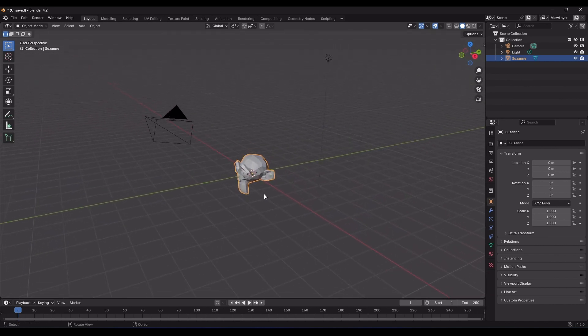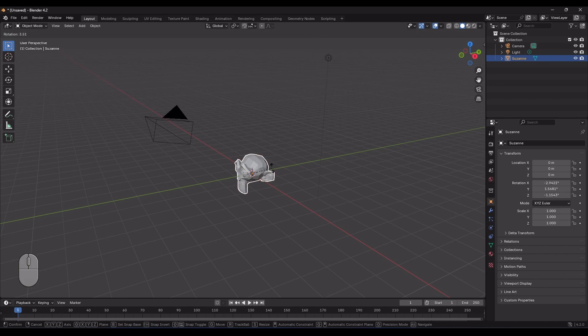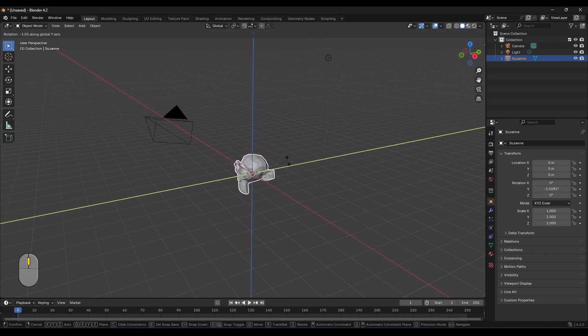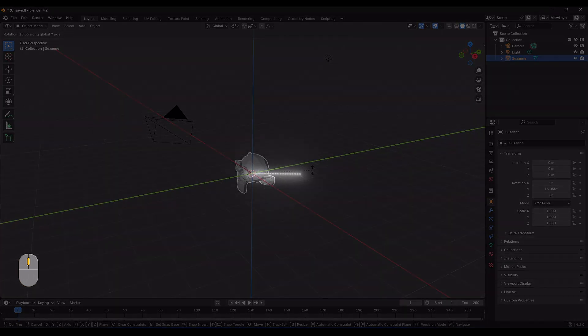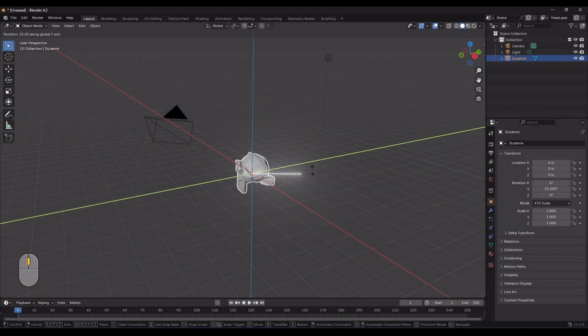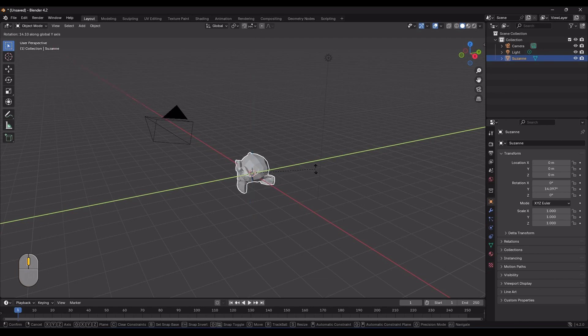There is another way to select the axis. Press R, hold down the middle mouse button, and move the mouse towards the desired axis. Align the white line with the axis you want, then release the middle mouse button. Make sure to focus on the white line, and not be misled by the black line.